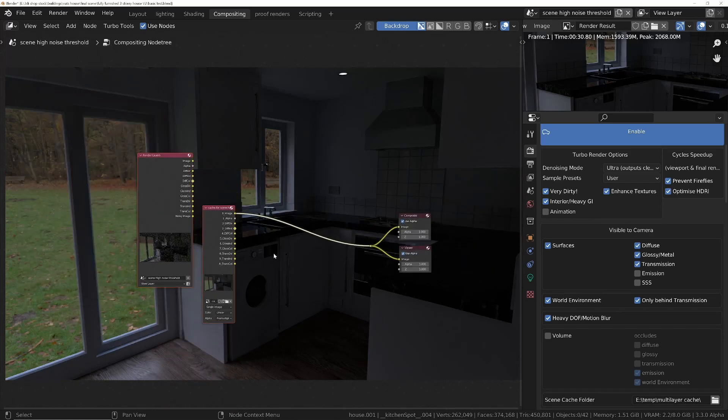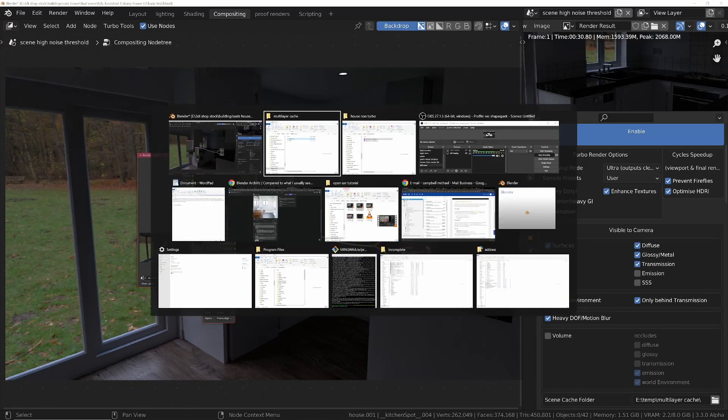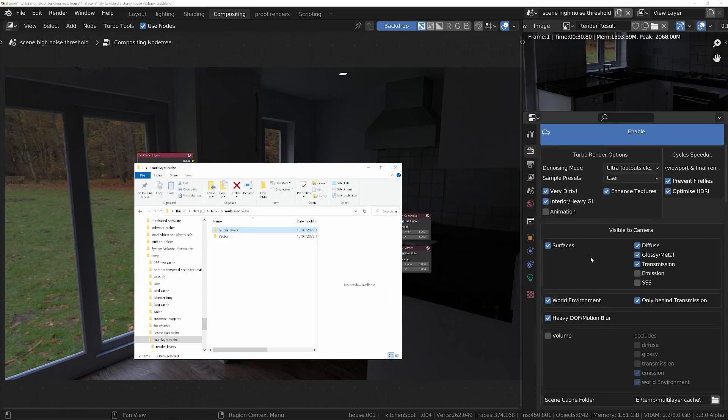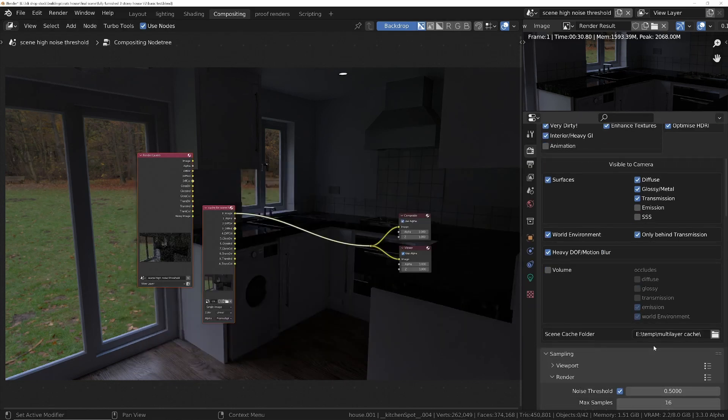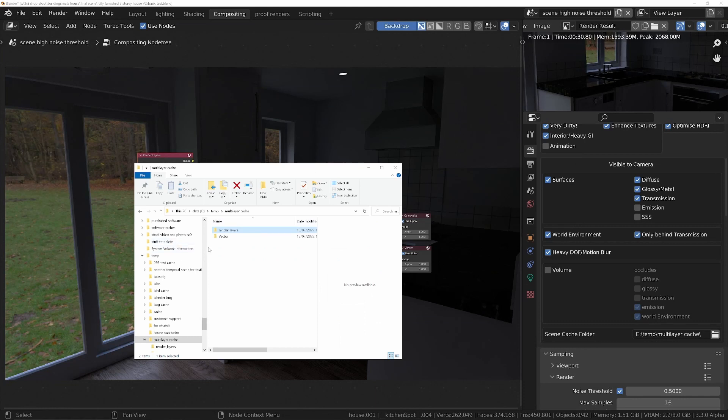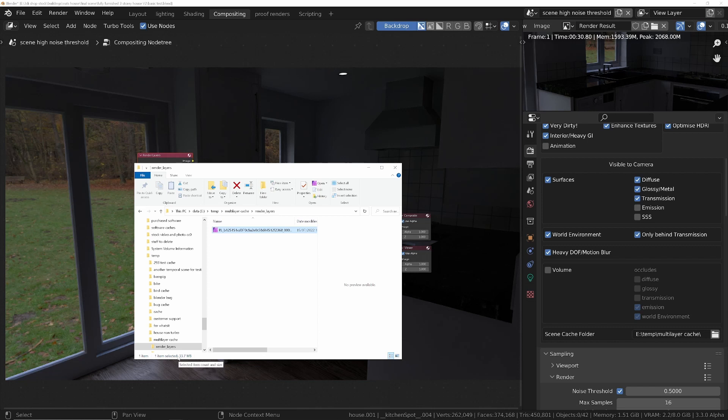So let's have a look at that. We'll bring up the render layers cache folder. Don't forget this is the one that we set down here in the scene cache folder. And if we go into the render layers and then look at the file size, this one is only 33.7 megabytes.